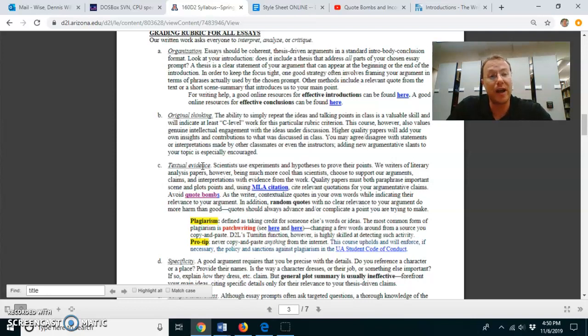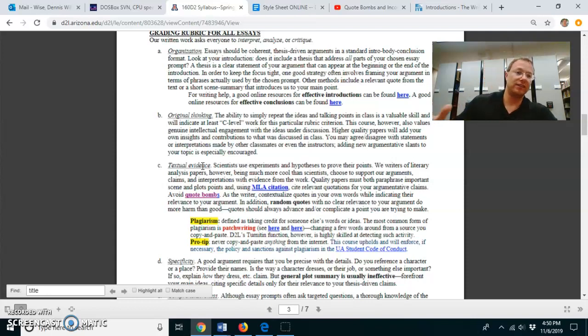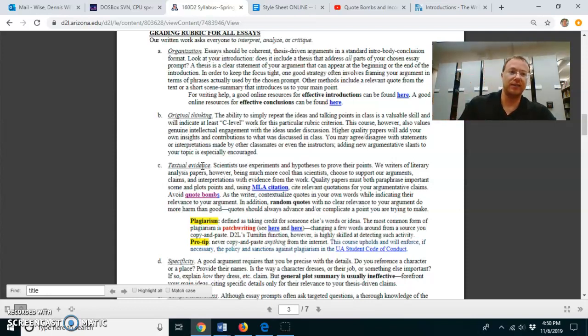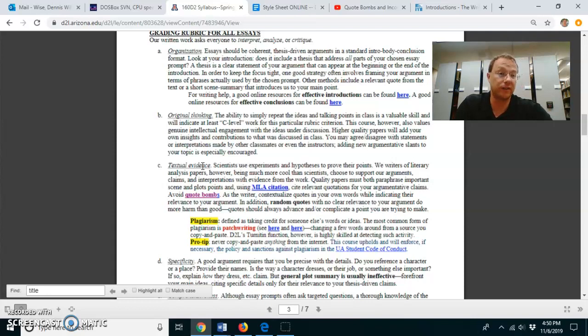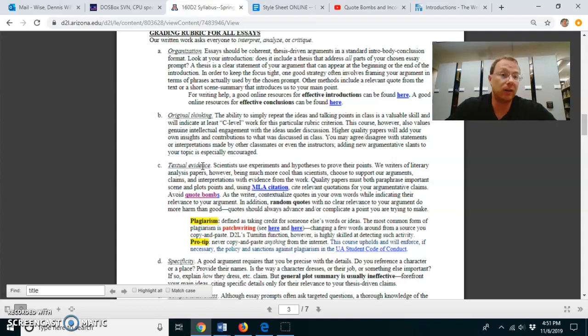So according to this scene where the character says this line, this is what we understand. This is what is true. And so I pay a lot of attention to textual evidence.